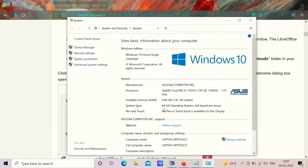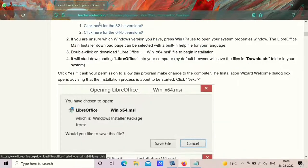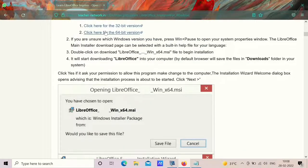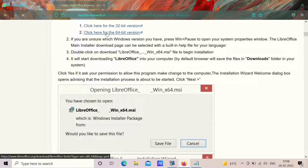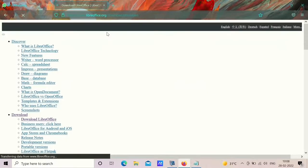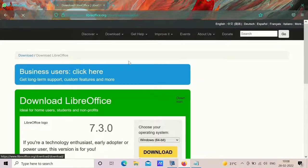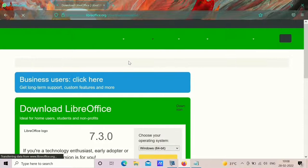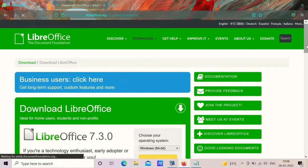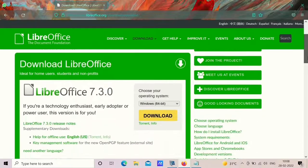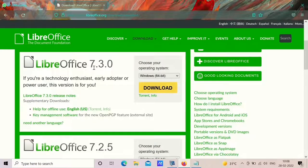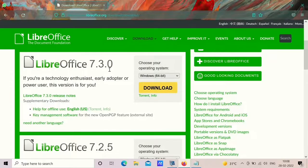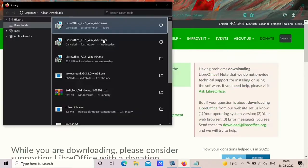In this, here you can clearly see that X64 based processor is mentioned. So click on the 64 bit version, you will be redirected to LibreOffice website. You will get two download options, one is LibreOffice 7.3.0 and one is LibreOffice 7.2.5. Then download one.